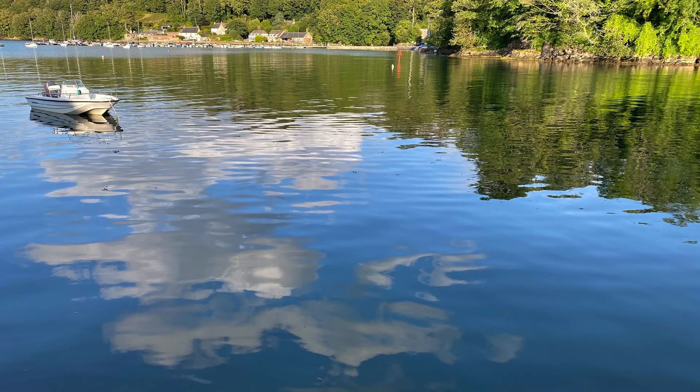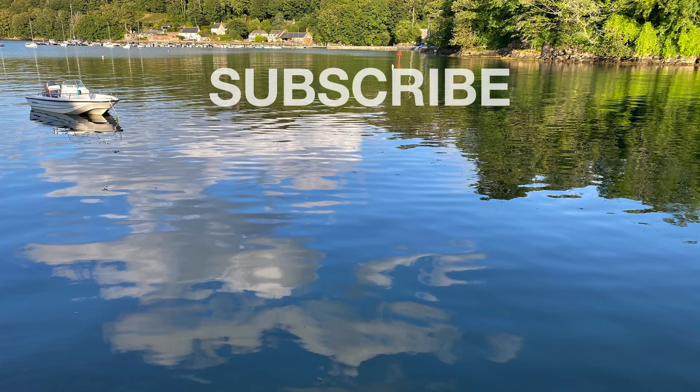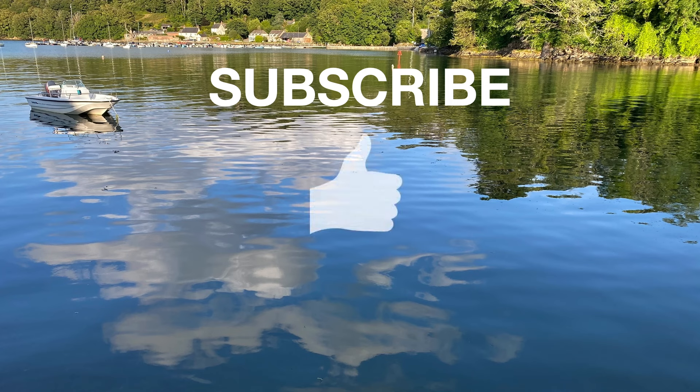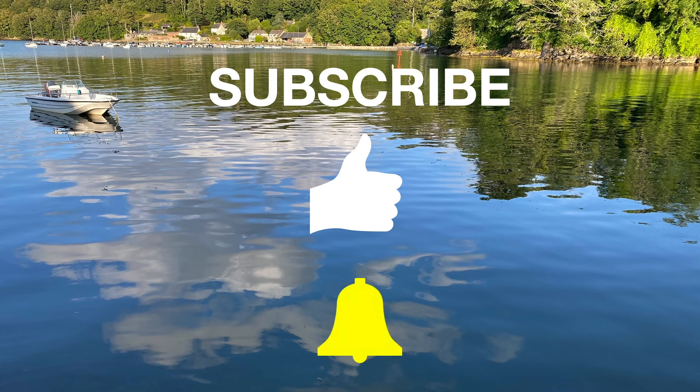If you find these videos useful or enjoyable, you can help us out. Please subscribe. It makes a massive difference to how the algorithm works. Please hit like, that helps us even more, and hit that bell icon if you want to be notified next time we put a video up. See you again soon, back on the boat sheet.